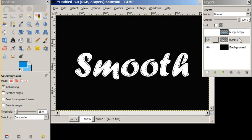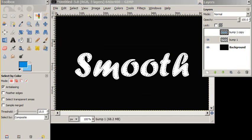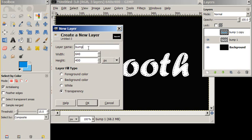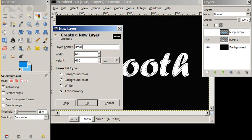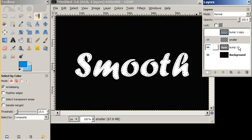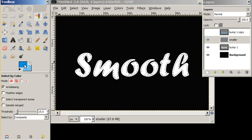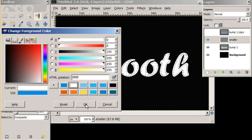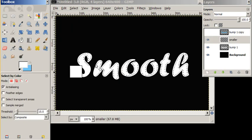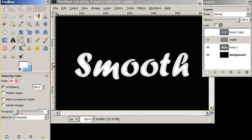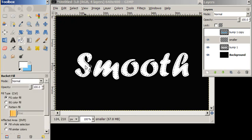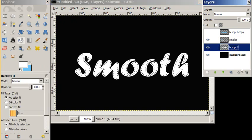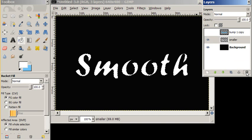We're going to make a new layer and we're going to call this smaller. And we're going to take our white into the smaller layer. We have to use our bucket tool and we're going to get rid of our old smooth layer. So it's just a little bit smaller than it was.